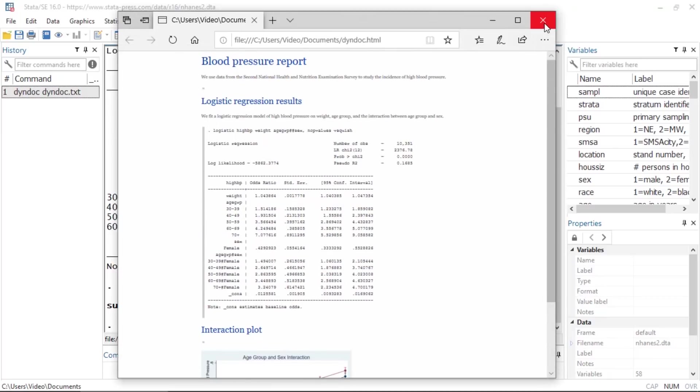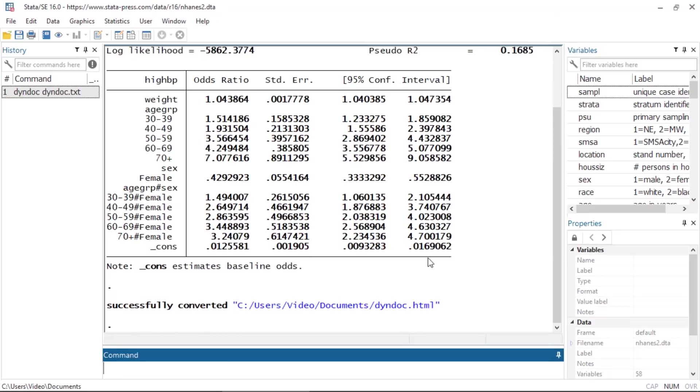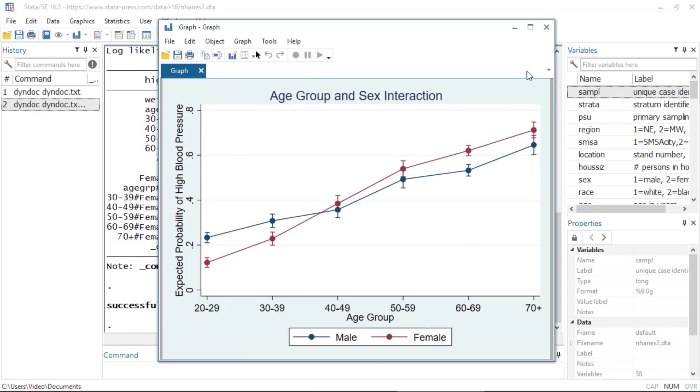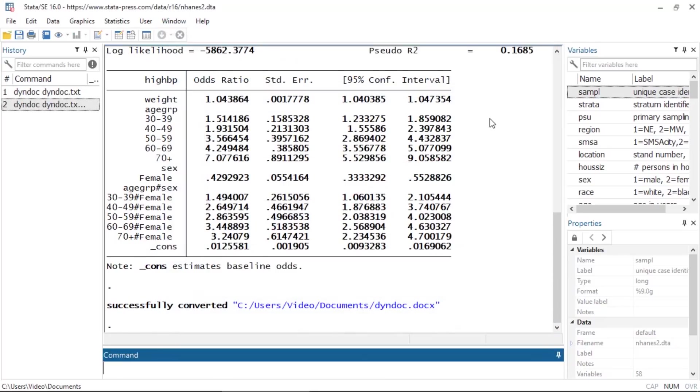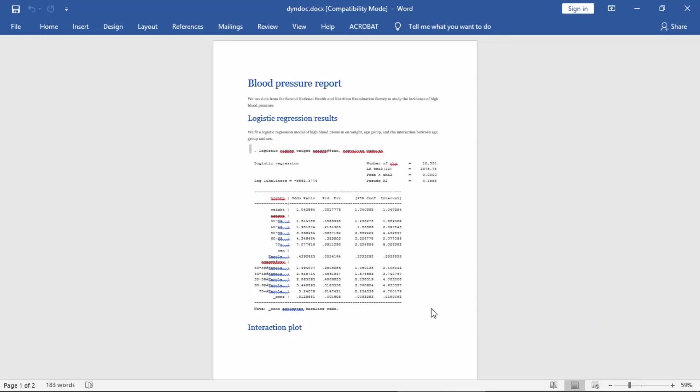New in Stata 16, I can specify the docx option to create this report as a Word document. So I'll reissue my command using this option. This creates the dyndoc.docx file and here you see the resulting document.